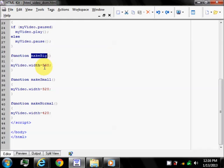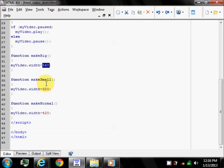Make big changes the width to the biggest of all of the three, 560. Make small turns it to 320 and make normal turns the width to 420.